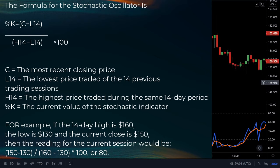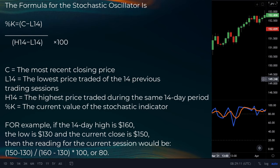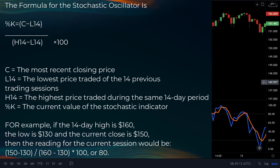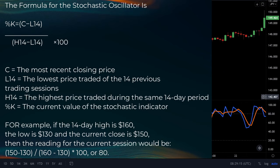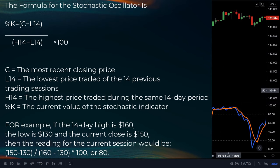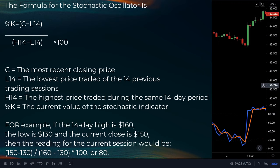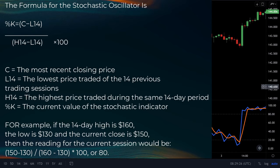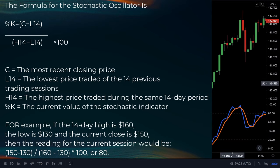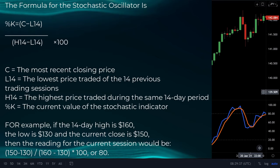For example, if the 14-day high is $160, the low is $130, and the current close is $150, then the reading for the current session will be: 150 minus 130, divided by 160 minus 130, times 100, which equals 80, depending on your settings.